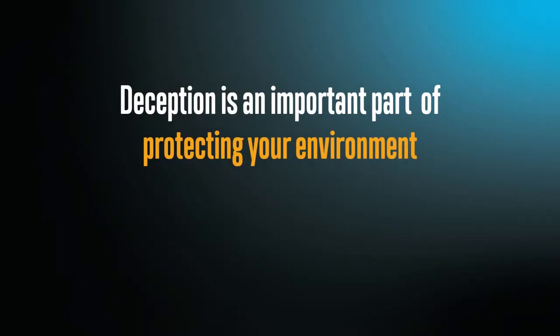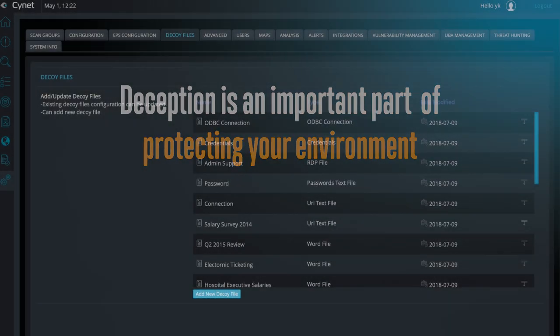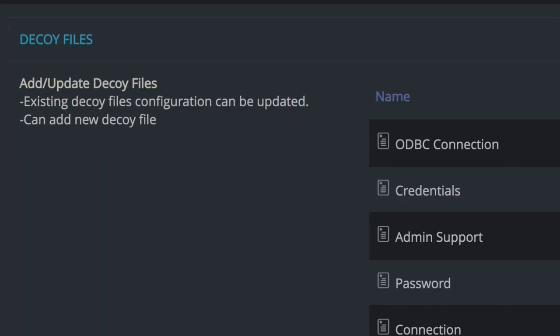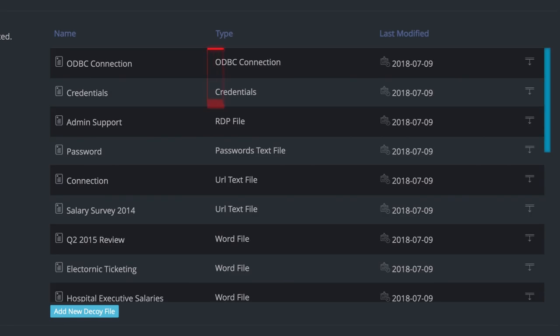Deception is an important part of protecting your environment. Scinet enables you to plant various types of decoy files, including password files, RDP files, Word files, and many more.